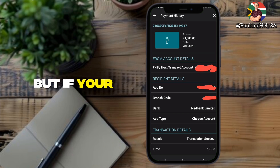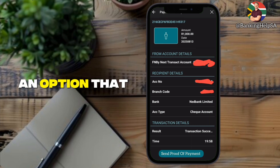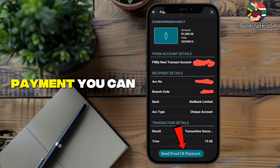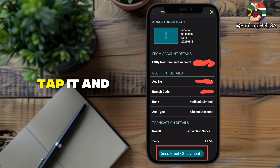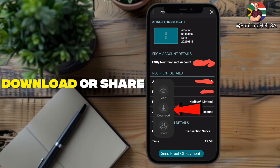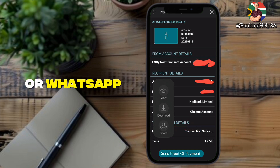But if your version does show an option that says Send Proof of Payment, you can tap it and then choose to view, download, or share it through email or WhatsApp.